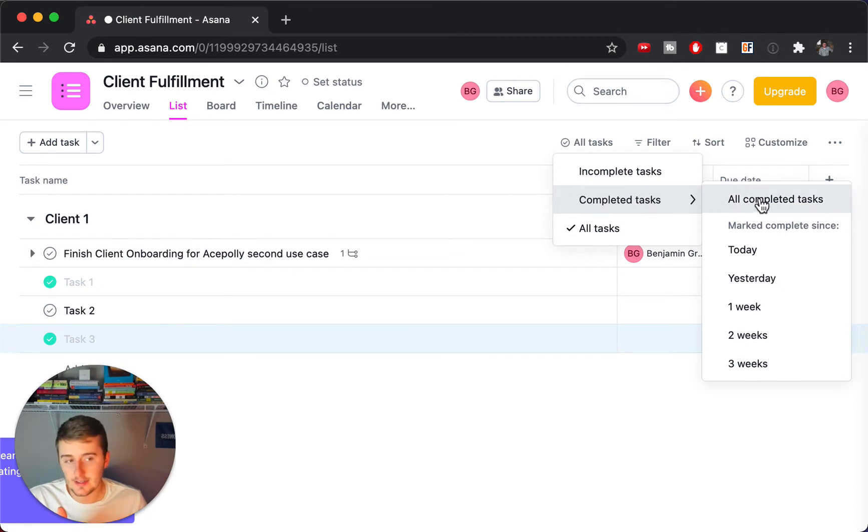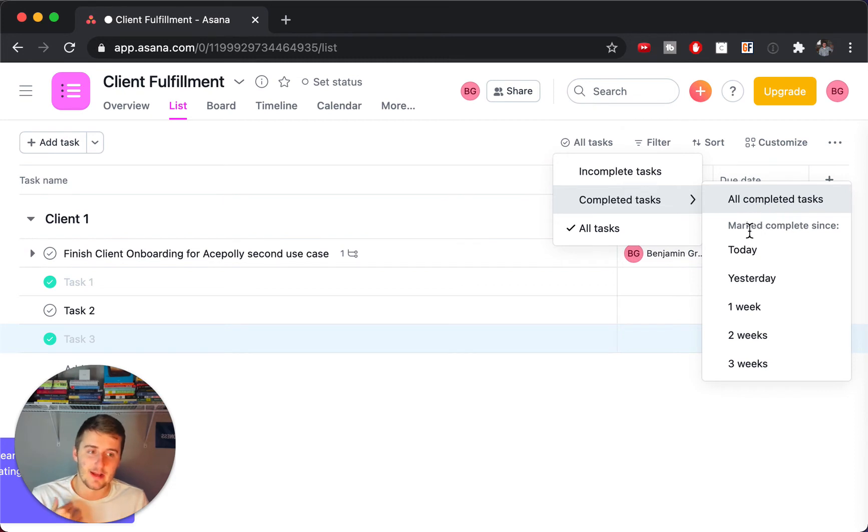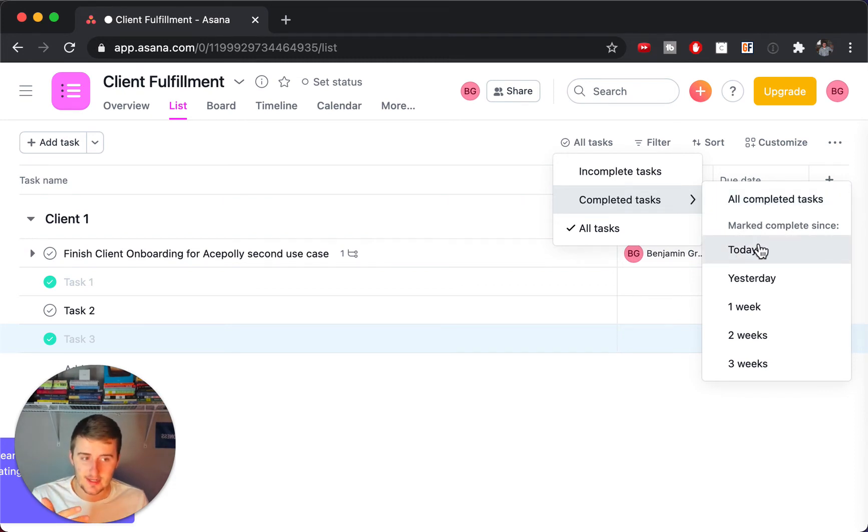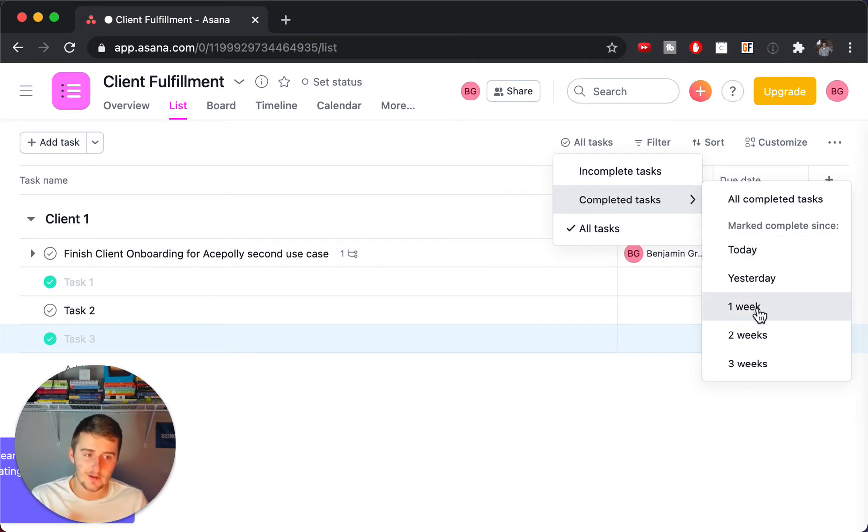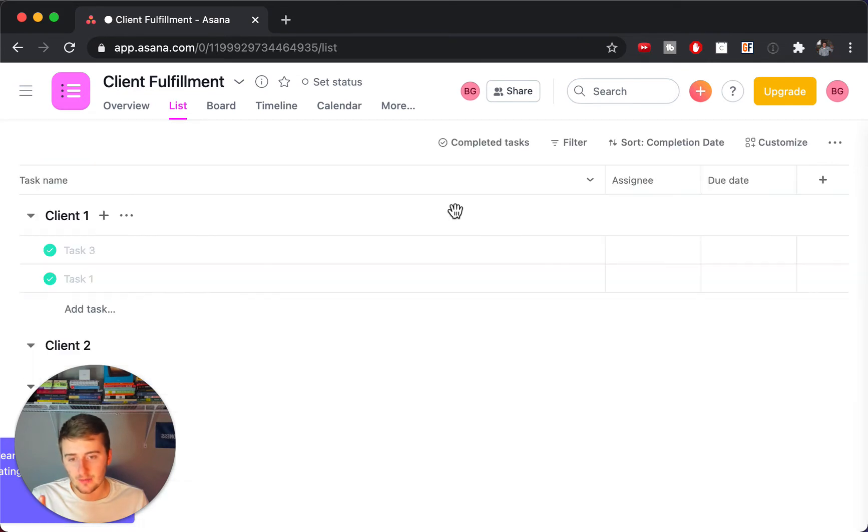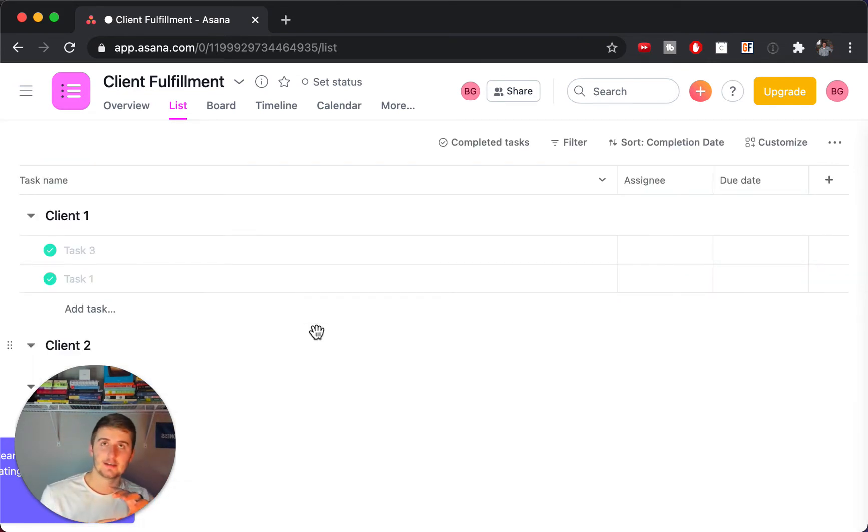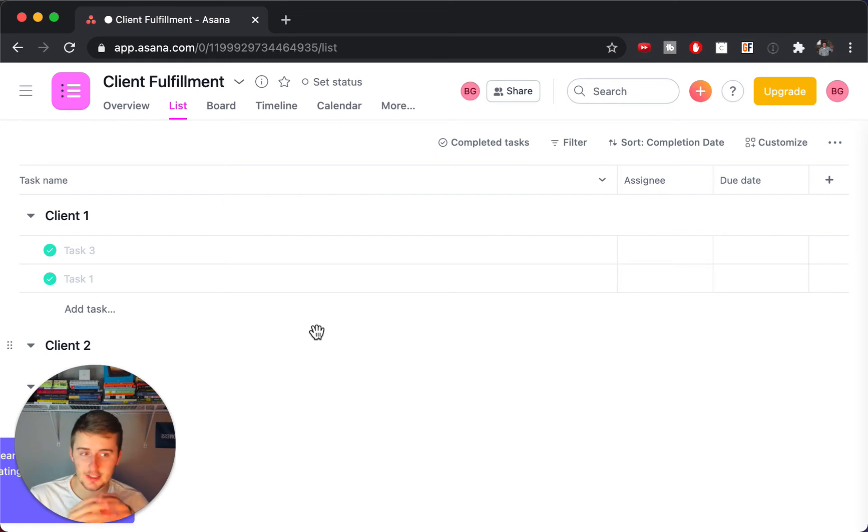And then you can click all completed tasks, which will show you all of your completed tasks, or any tasks marked complete since just today, since yesterday, since one week ago, since two weeks ago, and since three weeks ago. So we'll just do all completed tasks. So this now filters out the uncompleted tasks and just shows you completed.